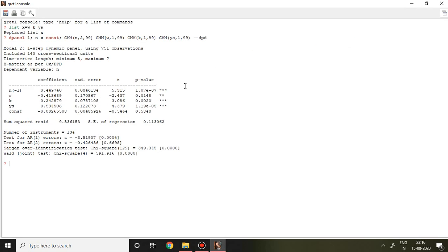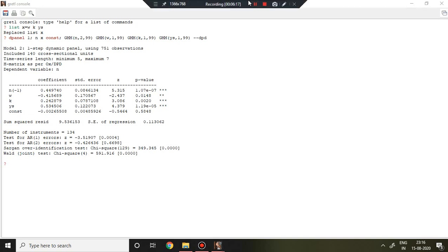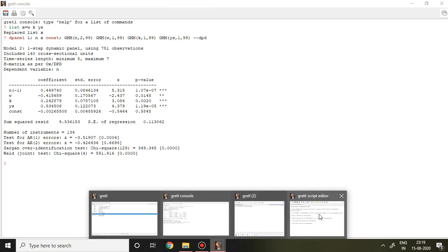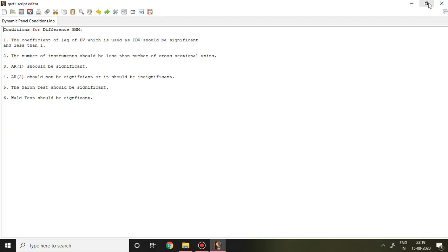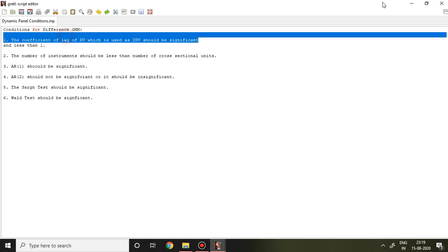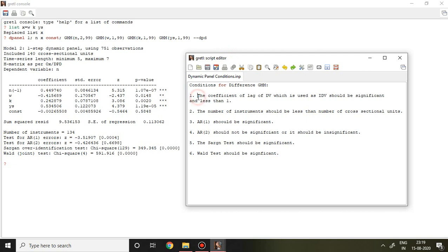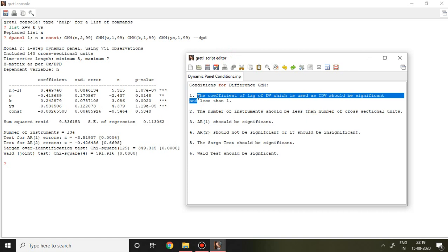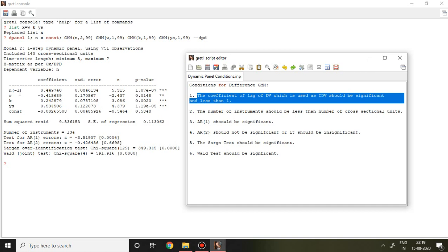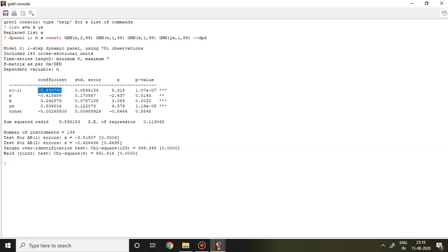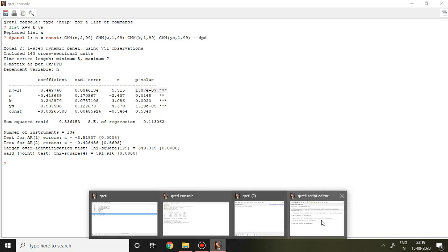Pressing enter gives the result of Difference GMM, which is the Arellano and Bond model. There are six conditions we have to verify in this dynamic panel analysis, especially for Difference GMM. The first condition is that the coefficient of the lag of the dependent variable used as an instrument should be significant and less than 1. For n-1, the coefficient is less than 1 and it is significant, so this condition is met.